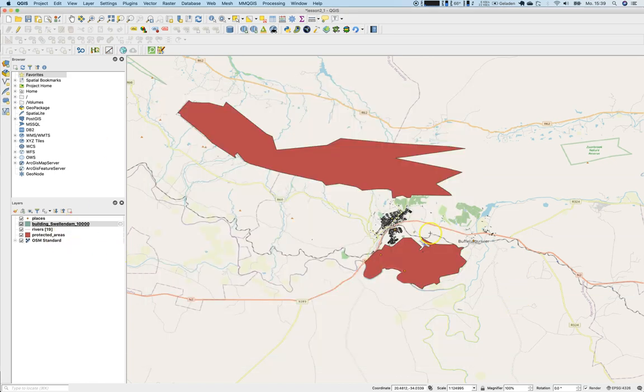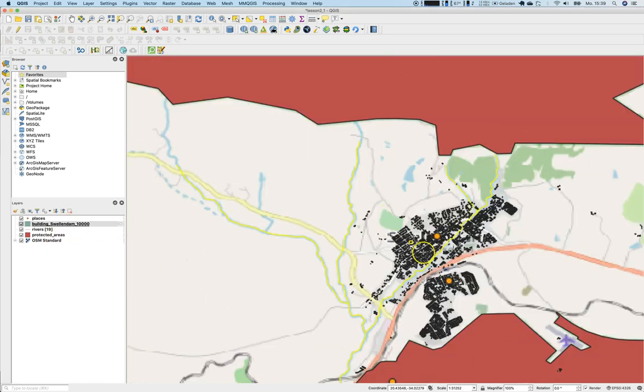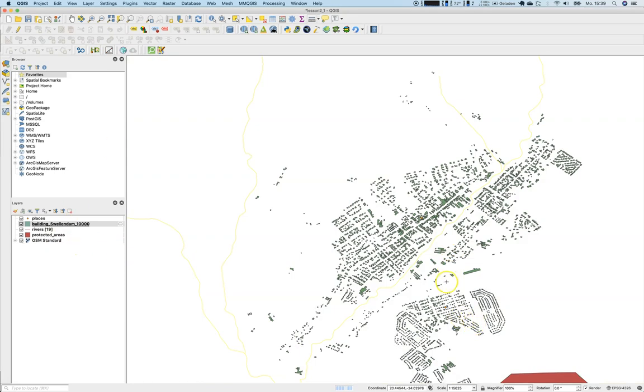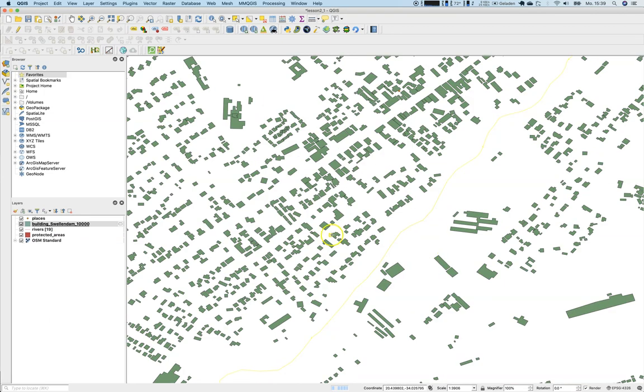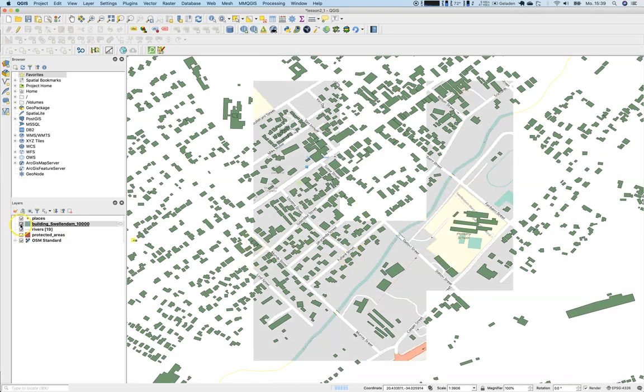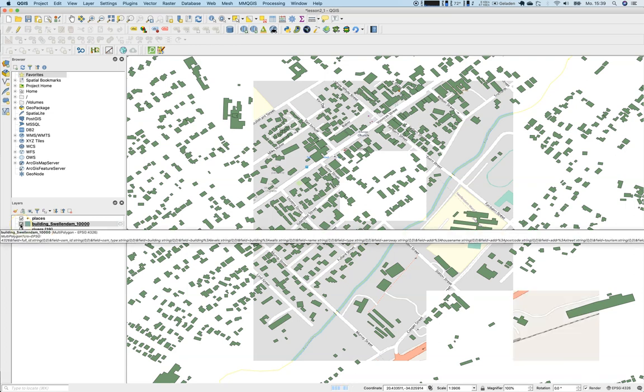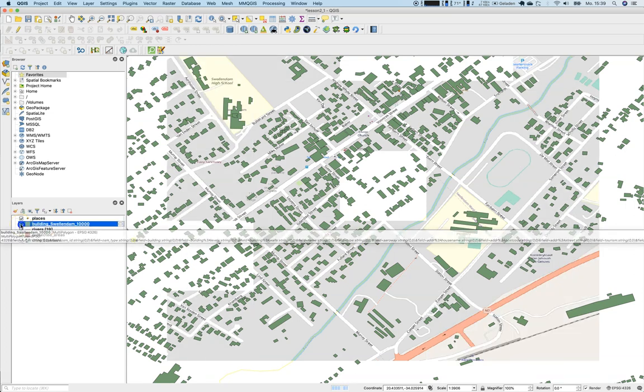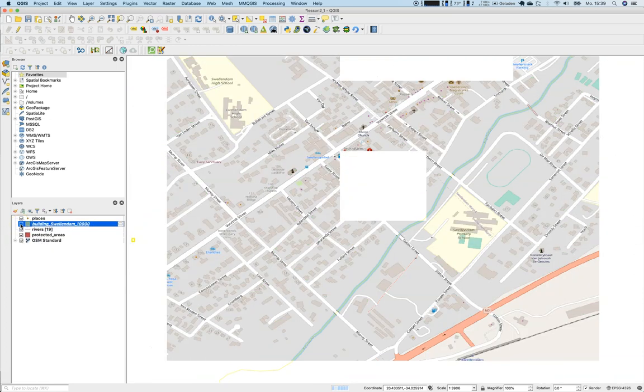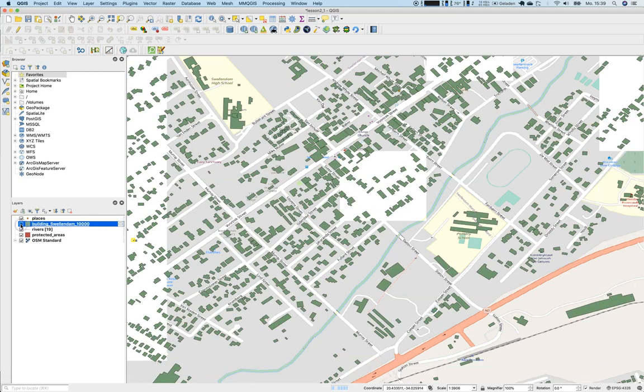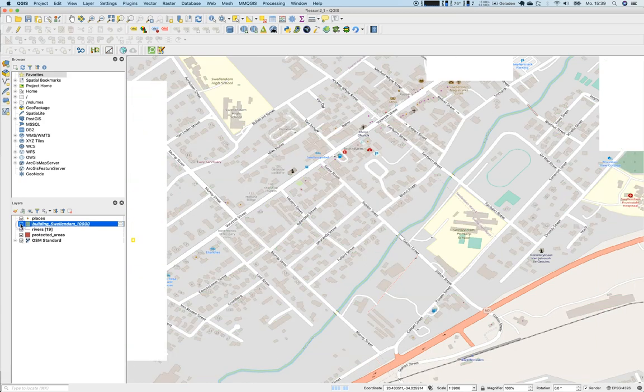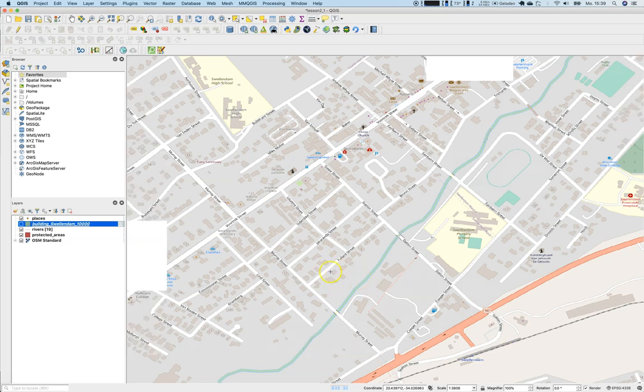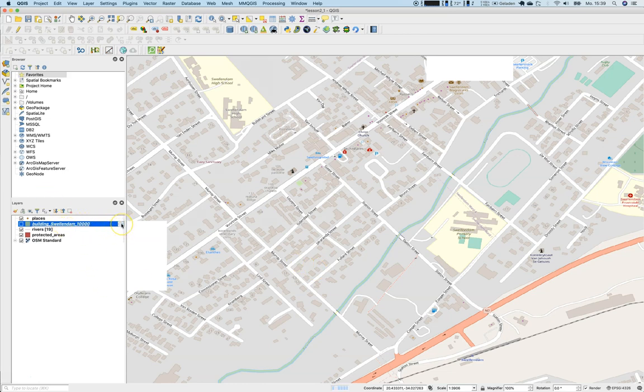This takes some time but it's already there, creating the memory layer. We have all the buildings of Swellendam beautifully listed here. If you deselect the layer to make it not visible, you can see that the greenish polygons fit perfectly to the ones viewed on the OpenStreetMap base map.